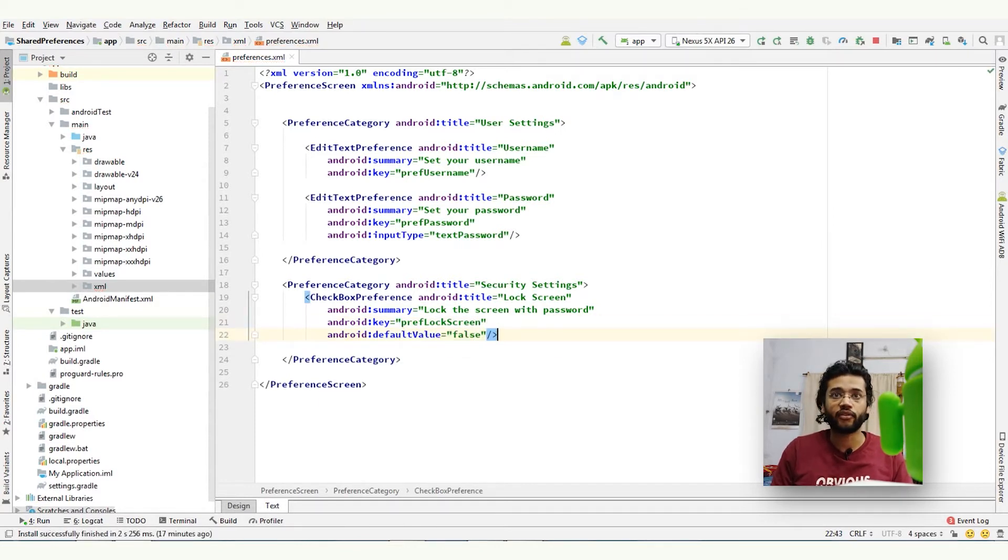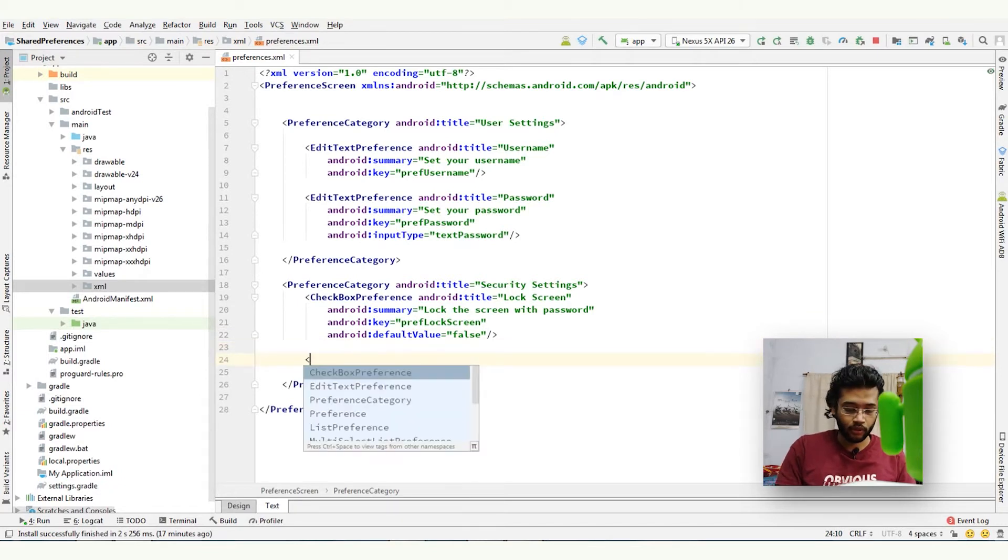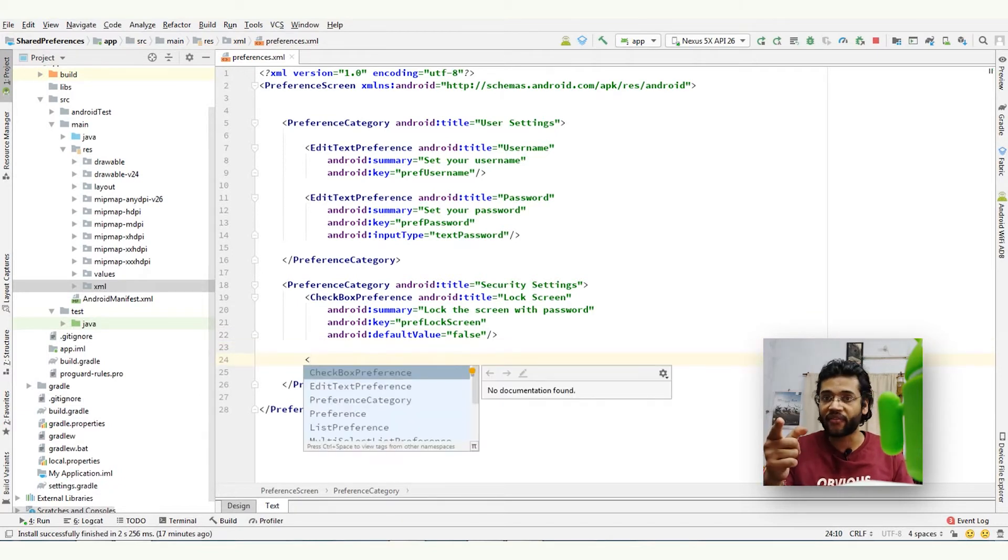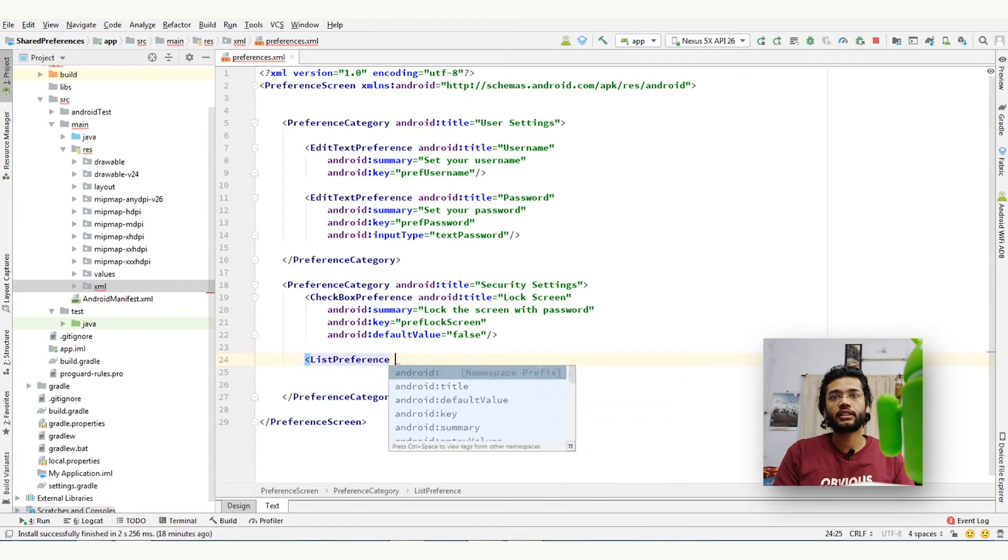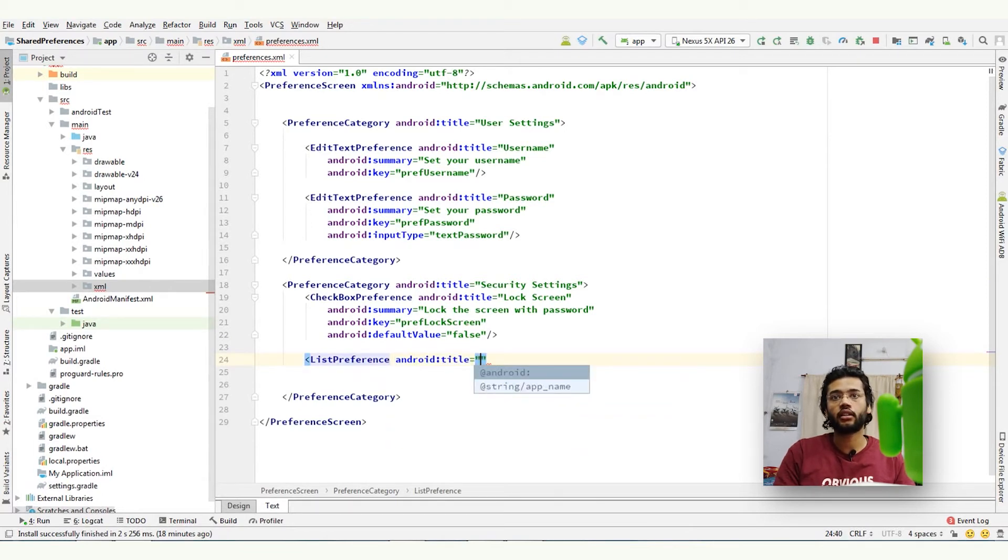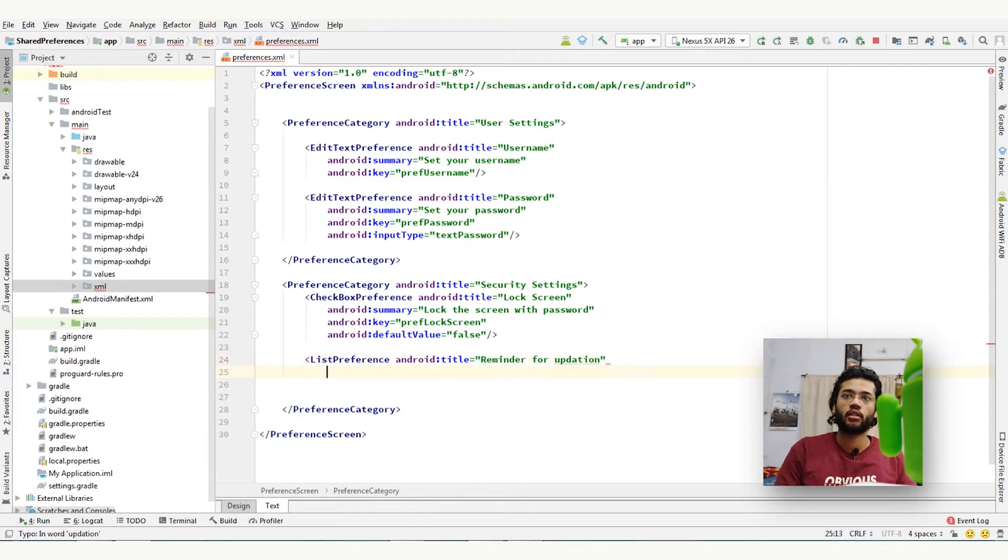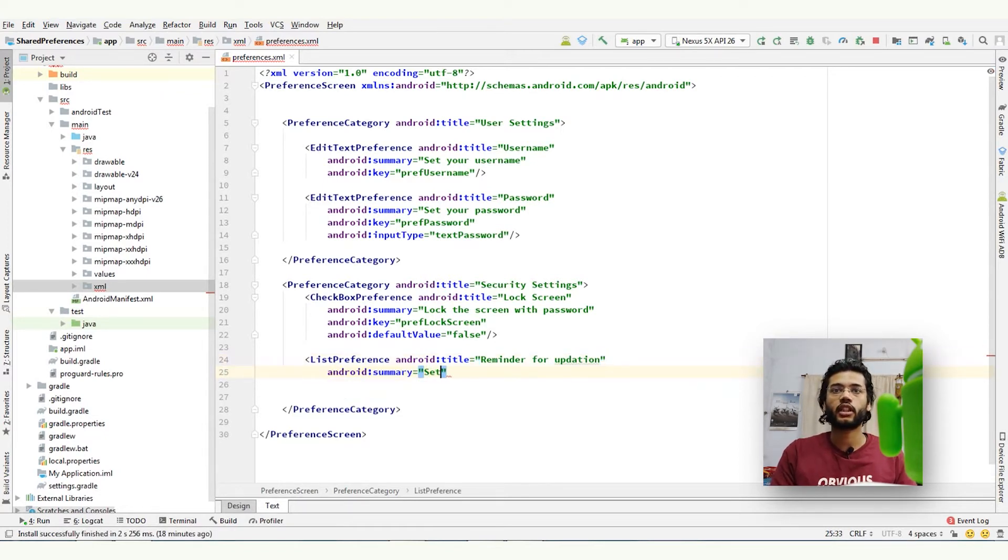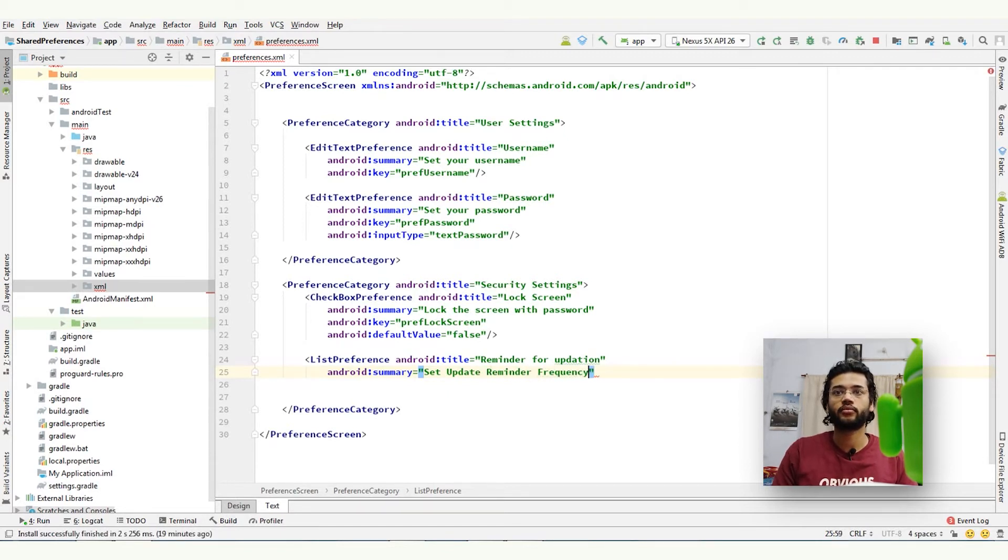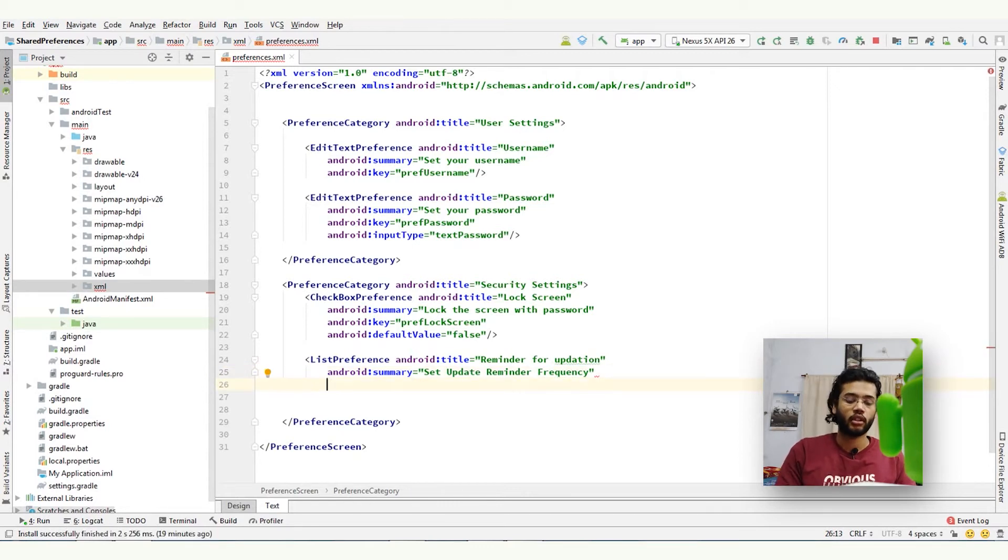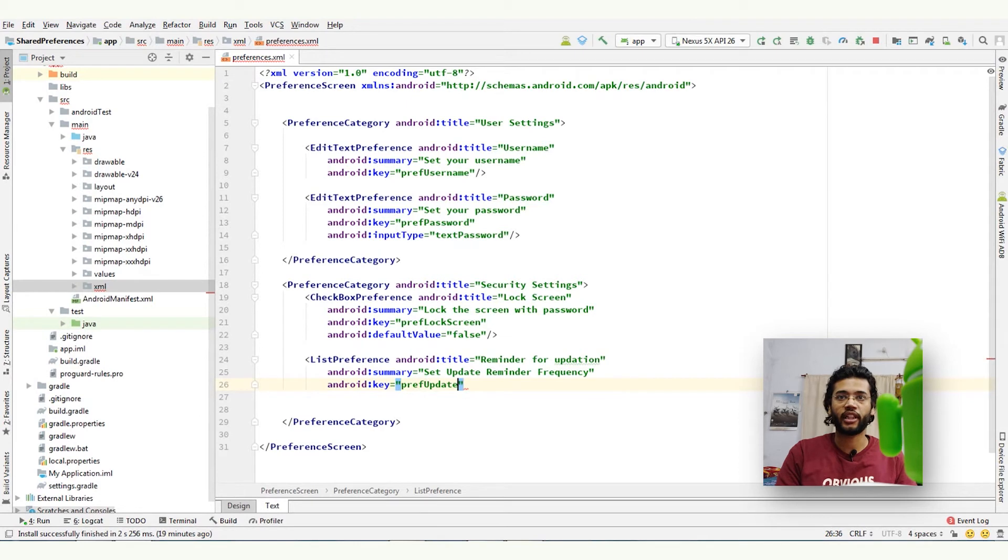That's it for checkbox. And now I am also taking an example of list preference. List preference, title reminder for update. Give it a summary: set update reminder frequency. Okay, give it a key: pref_update_reminder.